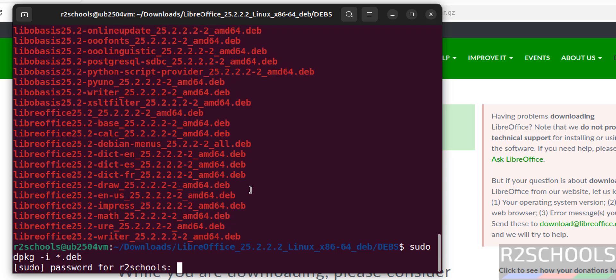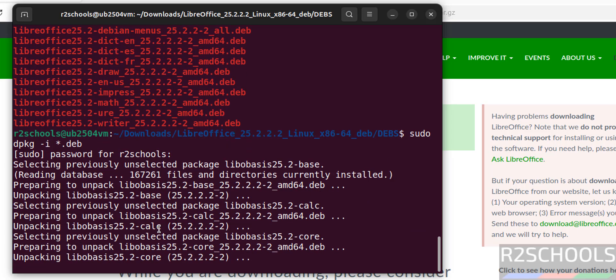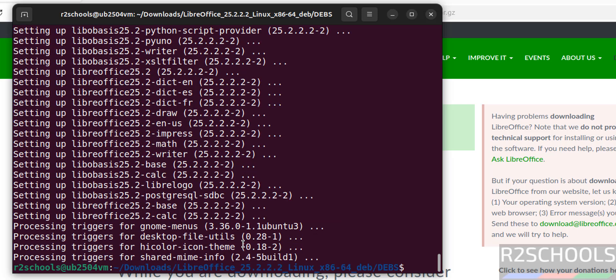Enter the password for the sudo user. See, now it is installing LibreOffice 25.2. We have successfully installed. Now go to show applications.